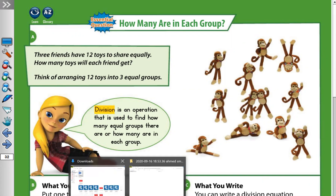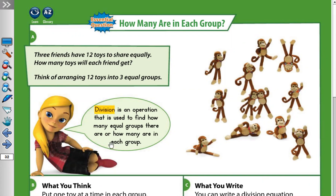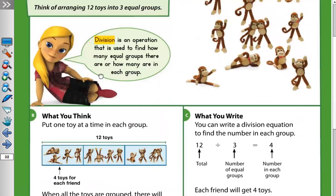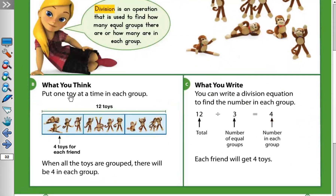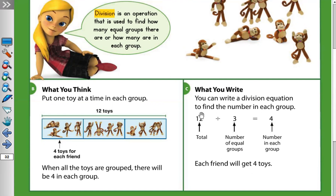We have 12 toys and we want to share them into three equal groups, one for each of the three friends. We put one toy at a time in each group. When all the toys are grouped, there will be four in each group. You can write a division equation to find the number in each group. The first number is the total number, which is 12 toys, divided into three groups.